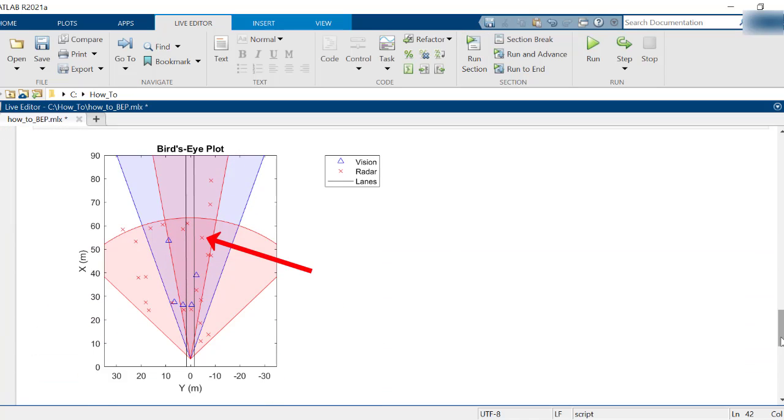The red axis represent the radar detections, the blue triangles the camera, and the black lines the lane boundaries.